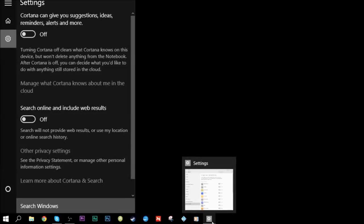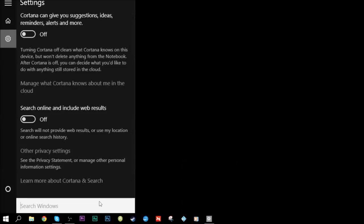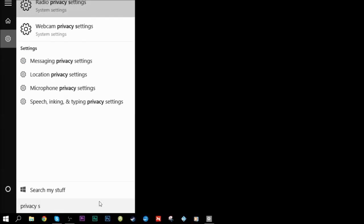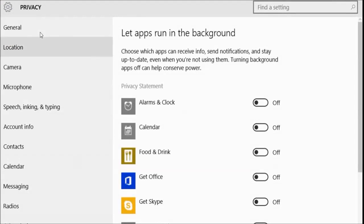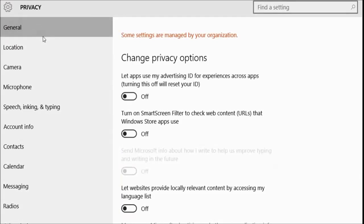The next thing I want you to type in is Privacy Settings, and click on Privacy Settings up here. I already have mine open — it will look like this. It'll be on General. I want you to make sure that this is off, this is off, and this is off. Turn all this crap off.